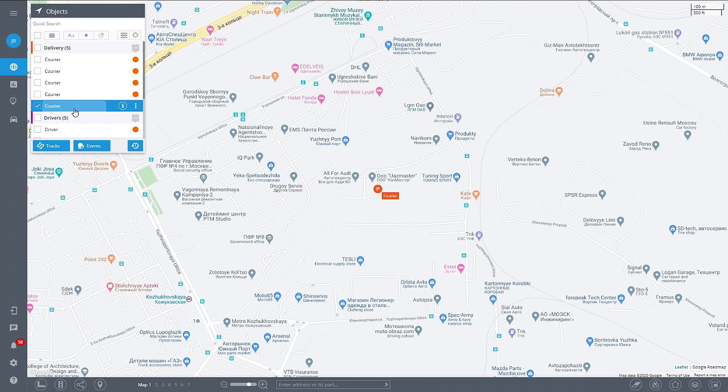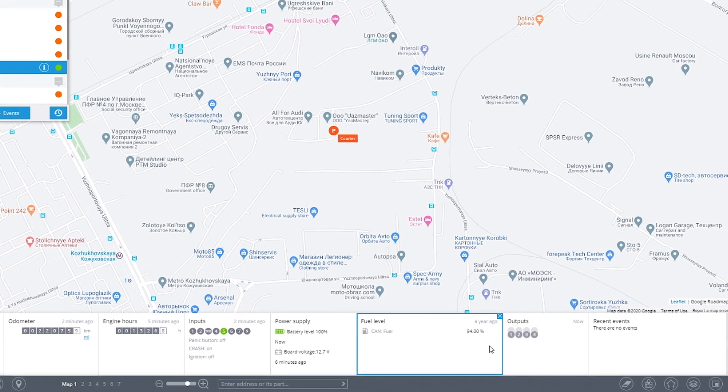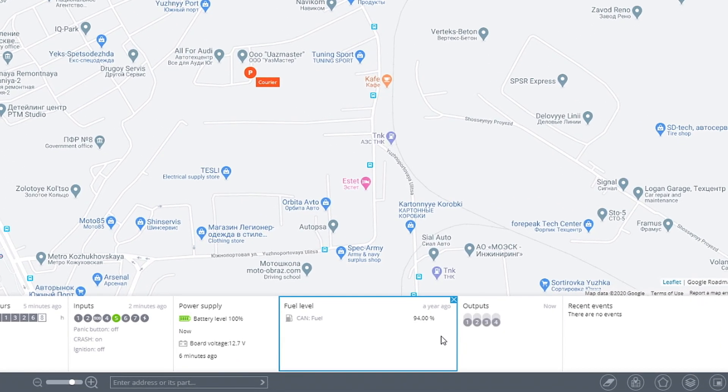Either way, from now on, the fuel level widget will display the real-time fuel data.